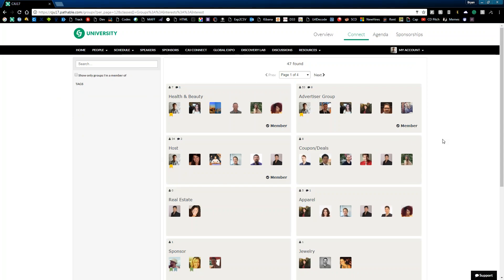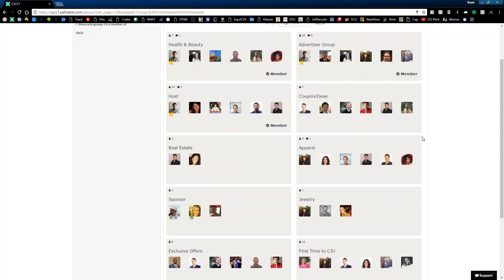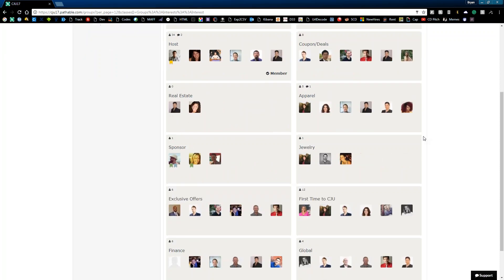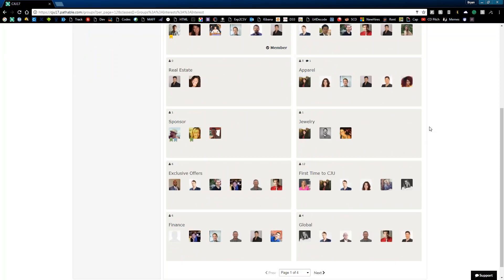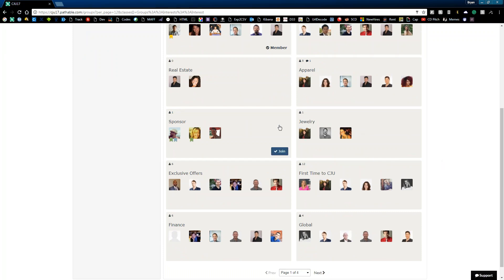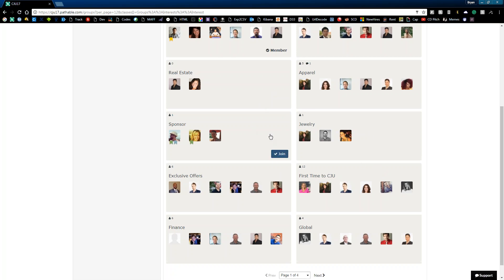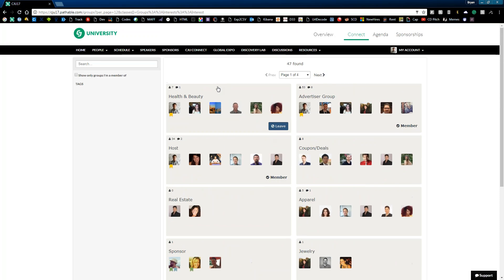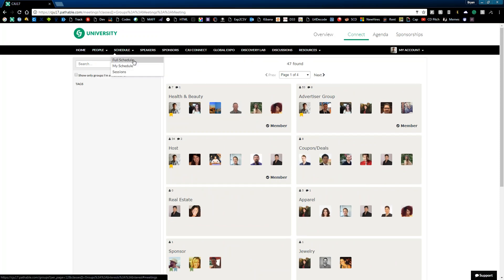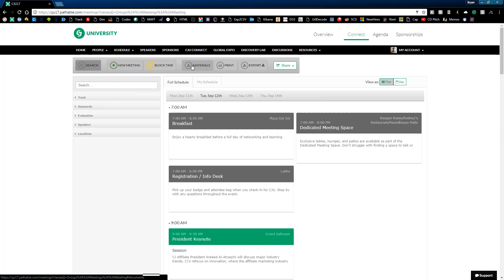If you're looking for like-minded business people who are doing things in your vertical, or in your business model, or your relationship to CJ, groups are a great way to do that. So we've got a lot of different groups you can join, especially if you're new to CJU, I highly recommend joining the first time to CJU group, so you can talk to those individuals, and connect with them, and note the functionality, when you hover over a group, or a session, or other things, that add or join button appears automatically.